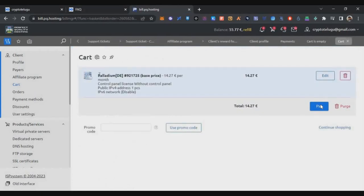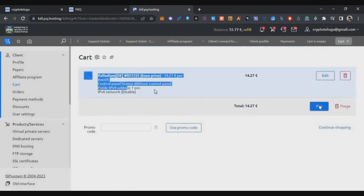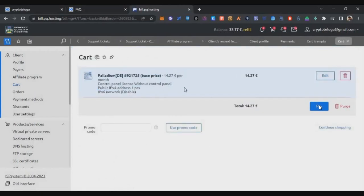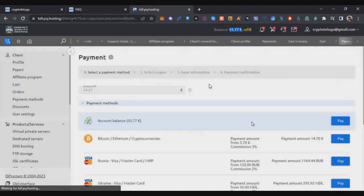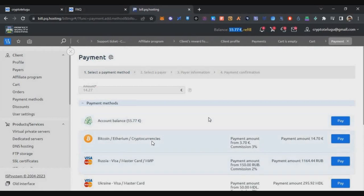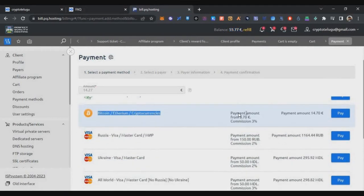On the next screen, click the Pay button. You can pay using cryptocurrency. Under crypto there is a 3% fee, so even with the fee your total cost will be around $15.20 for one month of VPS service.